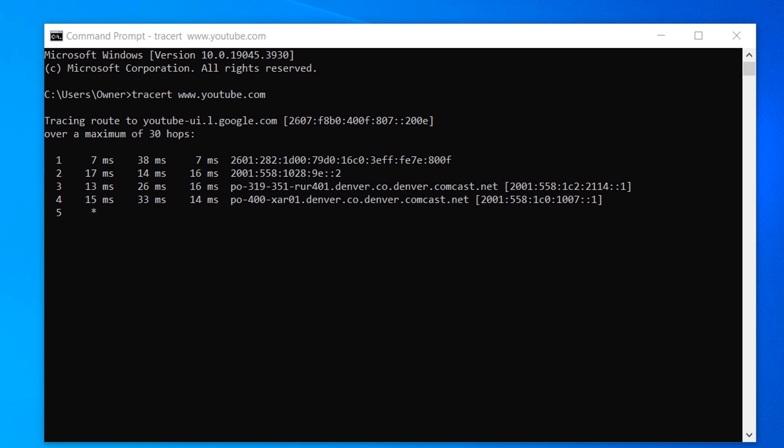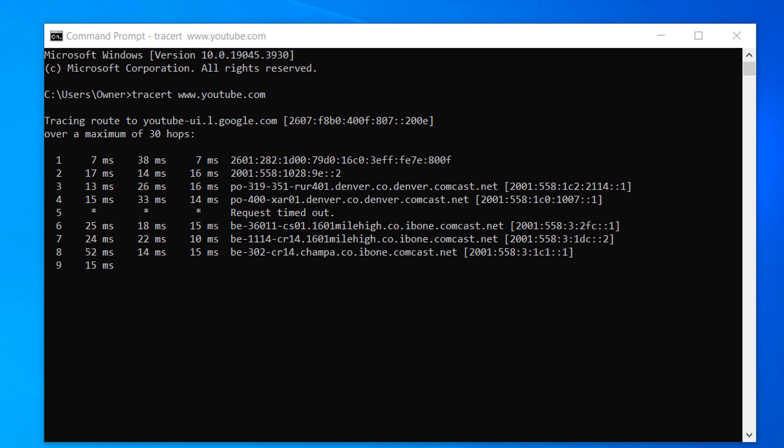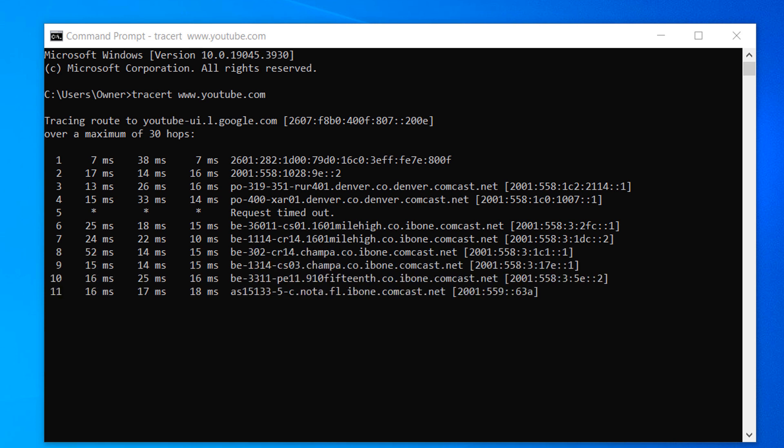Each data packet travels through multiple hops or network routers and switches on its way to the destination. At each hop, the tracert command records the IP address and round trip time in milliseconds of the packet.